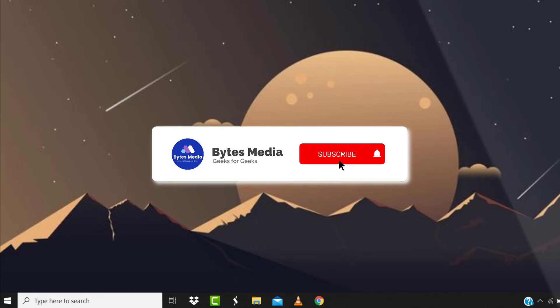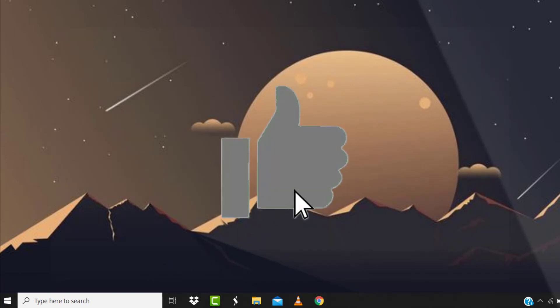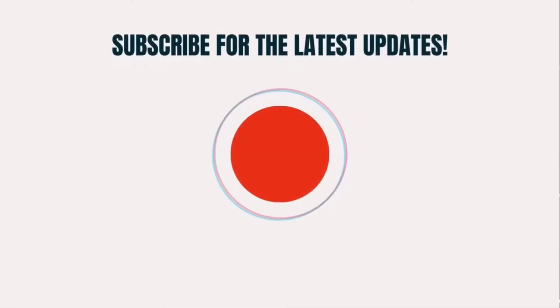Hopefully this will fix the issue, and if it did, then make sure you give this video a Super Thanks by clicking on this heart icon to help support the channel. And don't forget to hit that subscribe button. We'll see you in the next one.